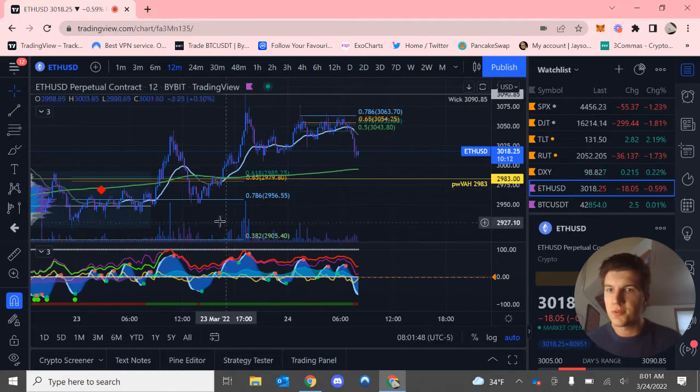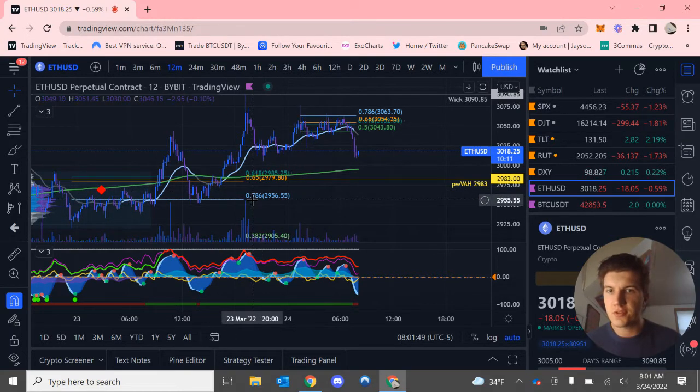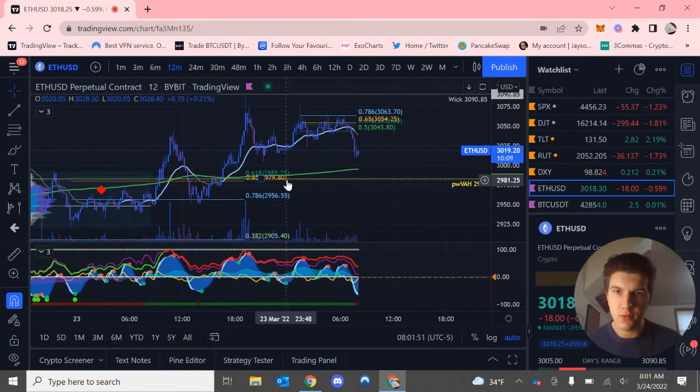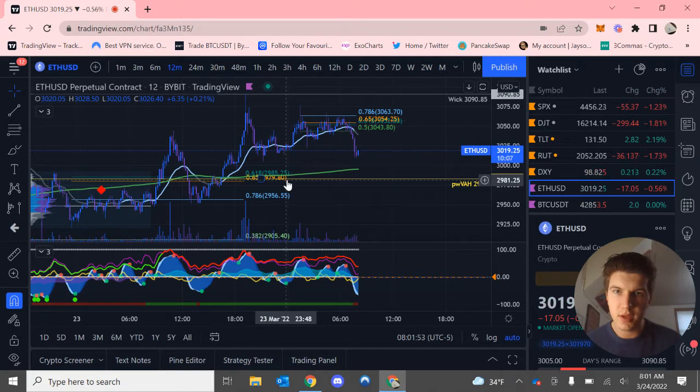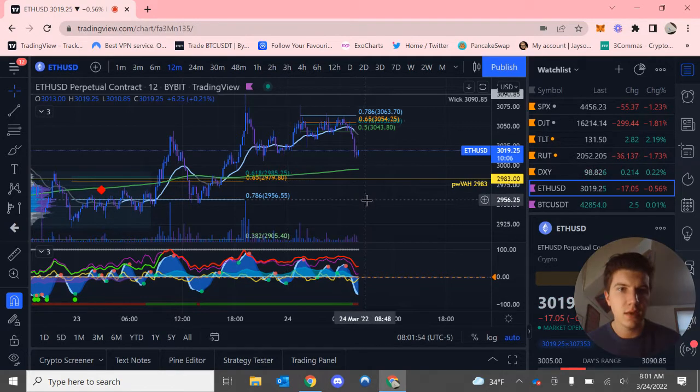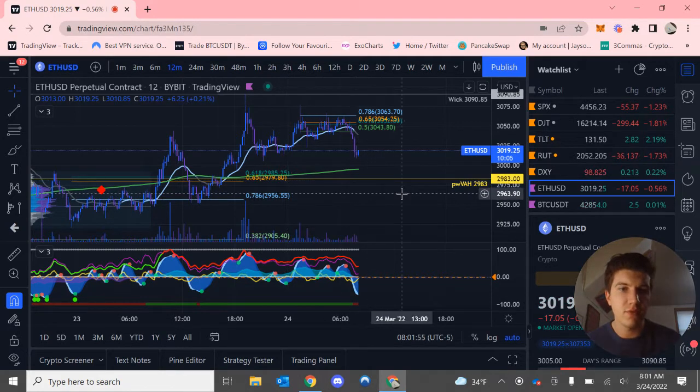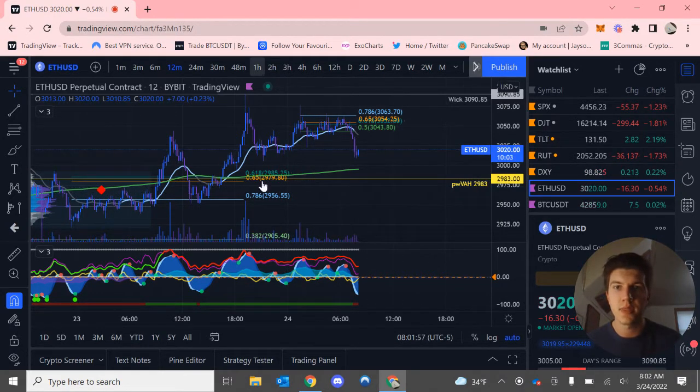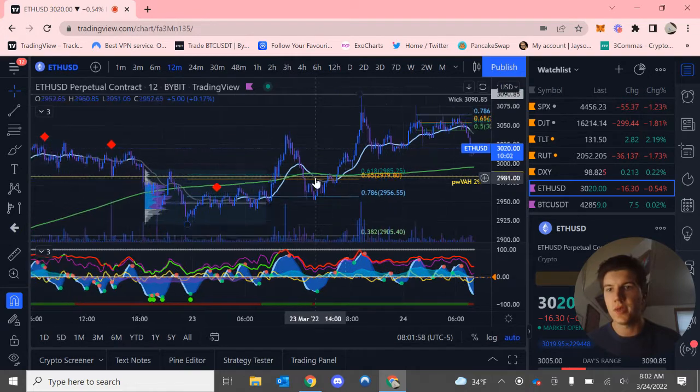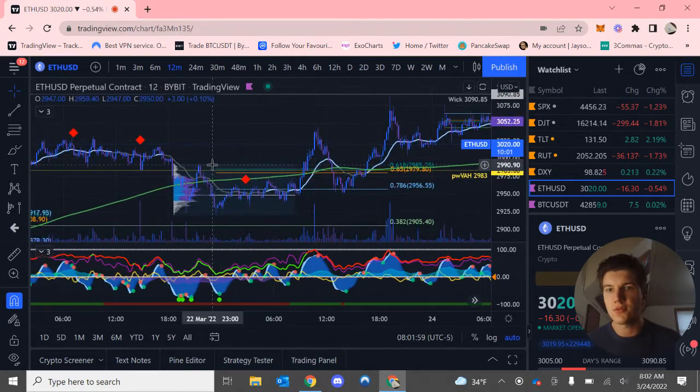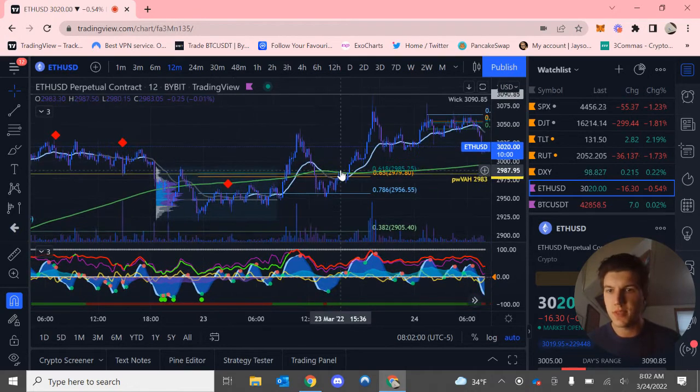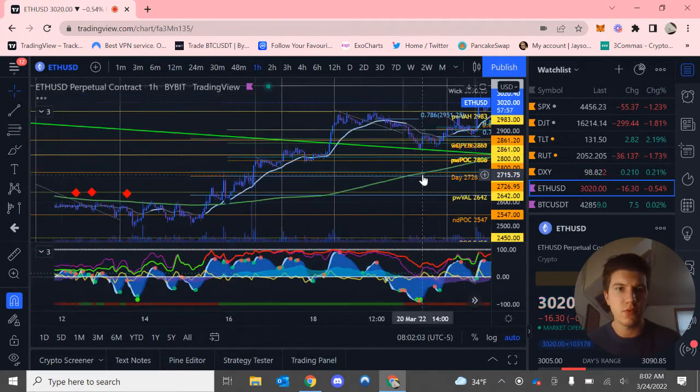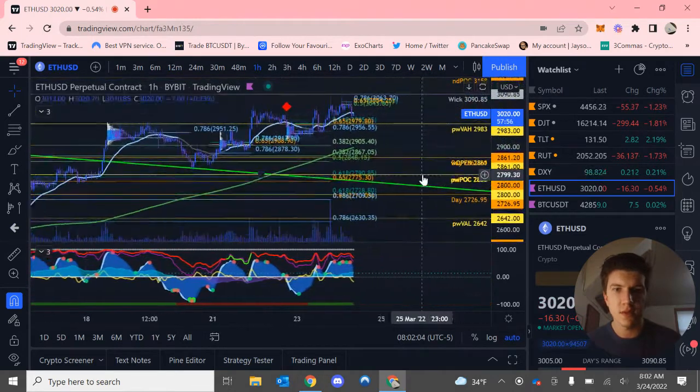Also, just as extra supports, we do have a golden pocket around $2,980, along with a previous weak value area high. So that could act as decent support if we do end up losing that.